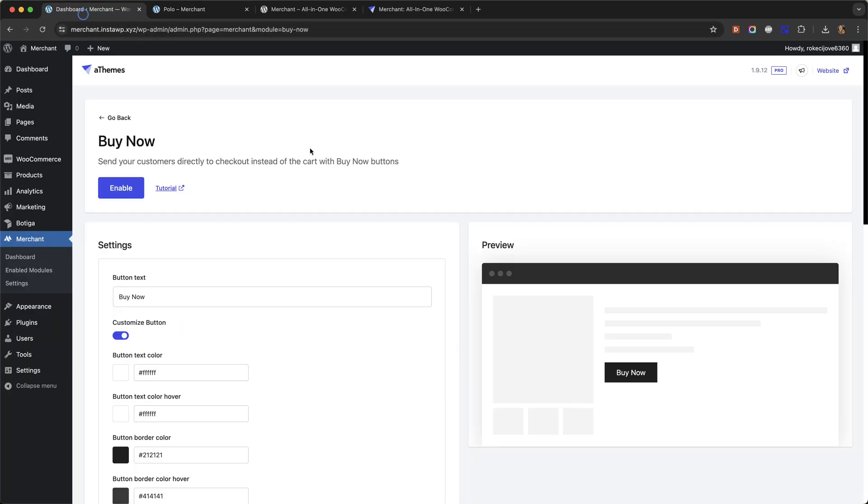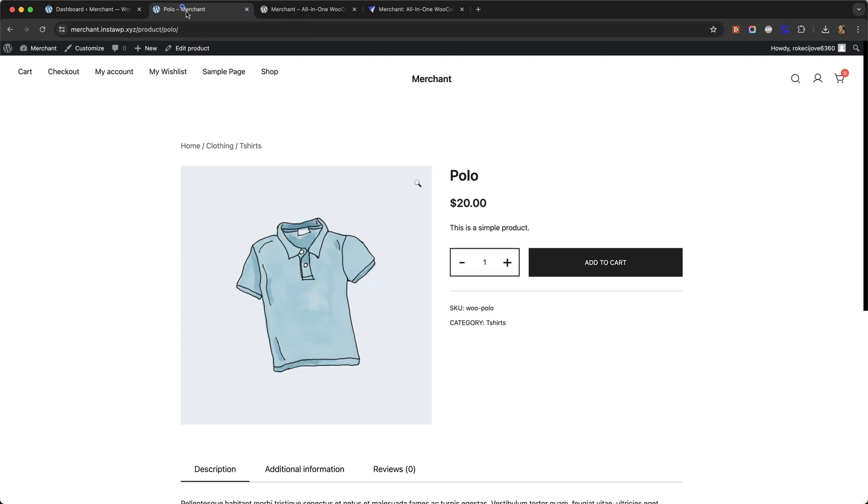Let me go back to the module page and I'm going to enable the buy now module. Now I'm going to go back to my product page and hit refresh, and you can see that I now have this buy now button.